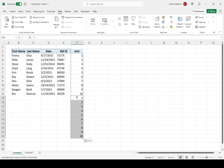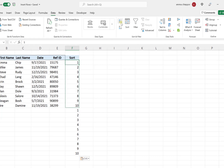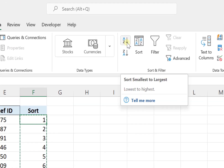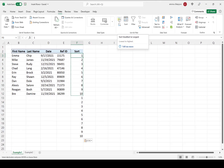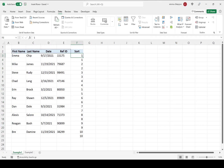The last step is simply going to be sorting the new column in ascending order. I'm going to do that by going to the Data tab and hitting the Sort Smallest to Largest icon. Now, as you can see, we've rearranged the data in the table to insert a new row after each data entry.